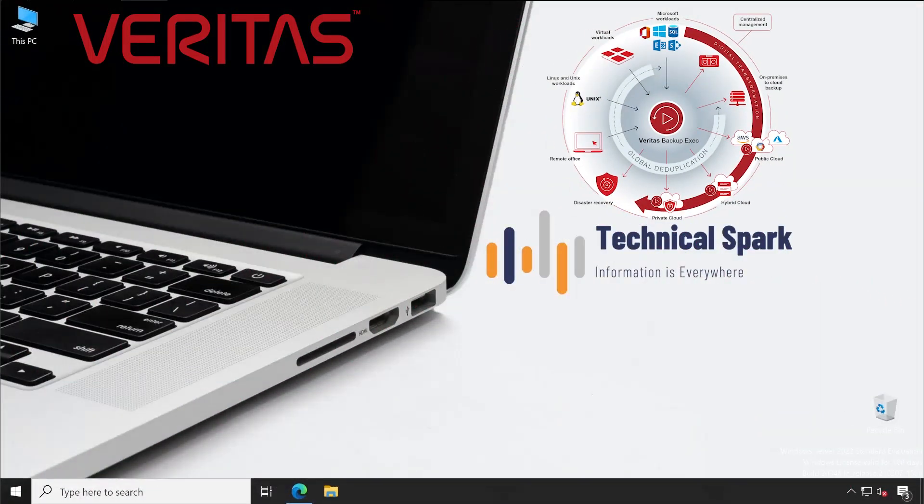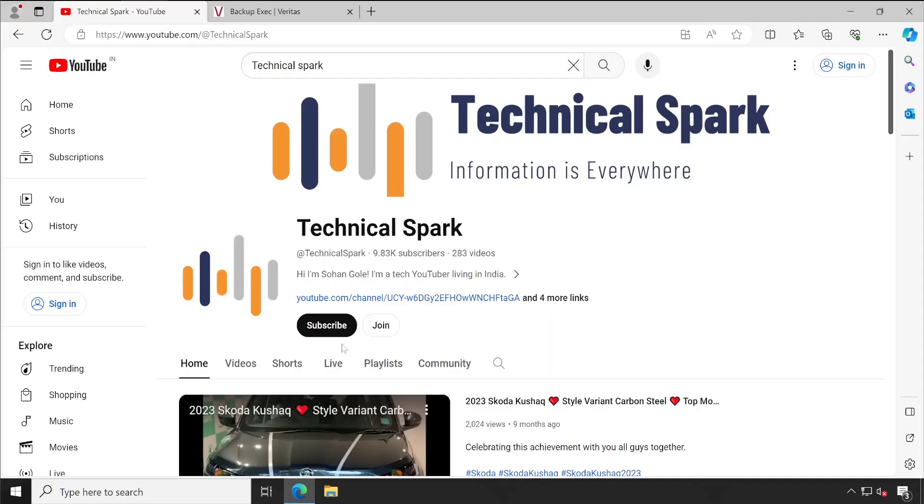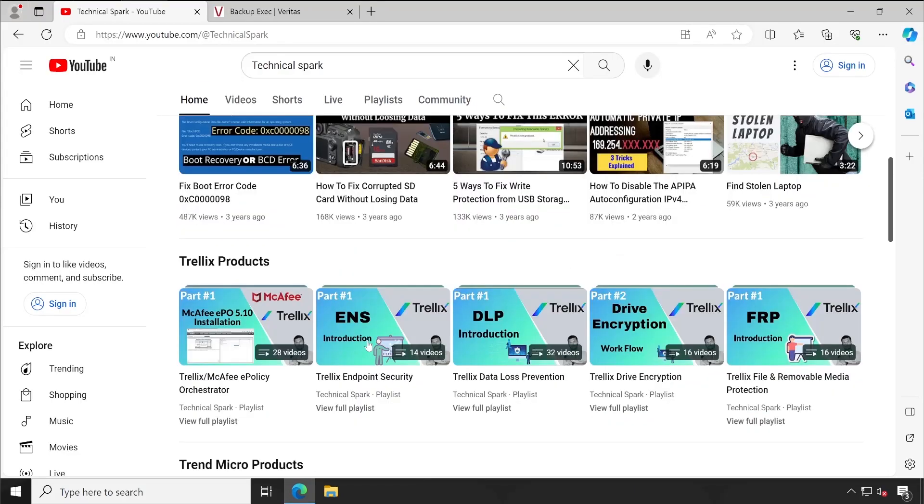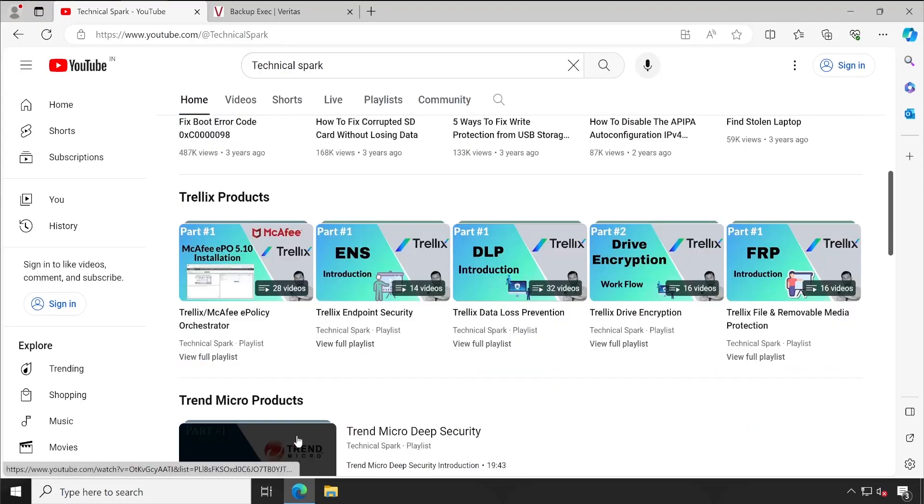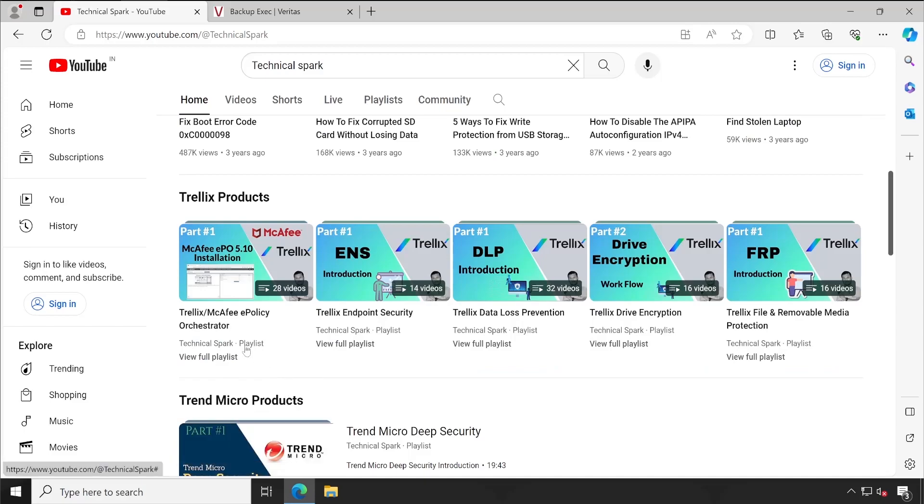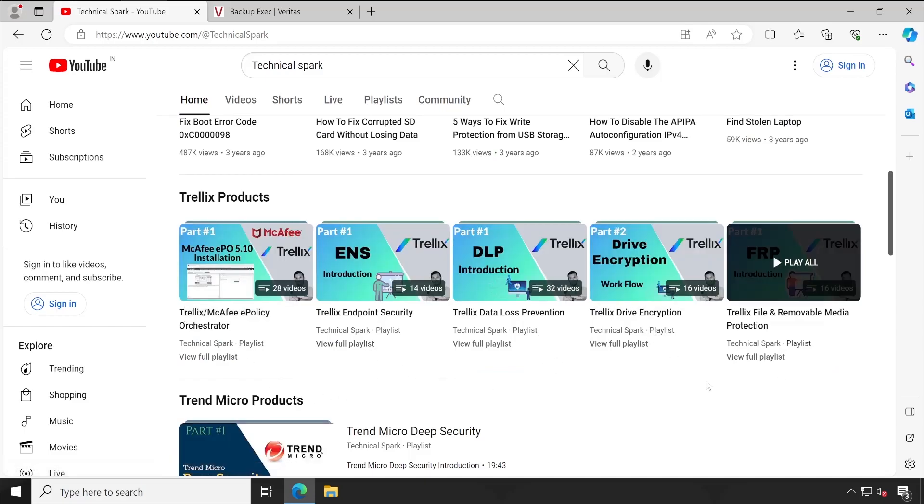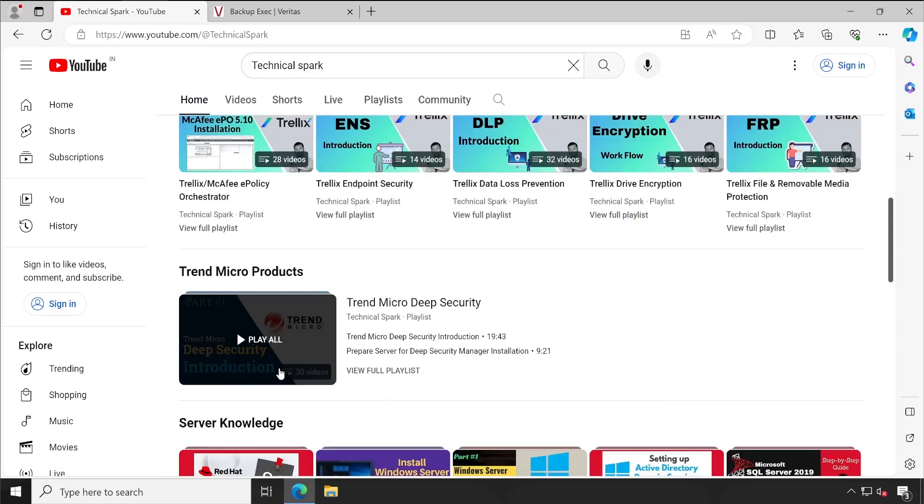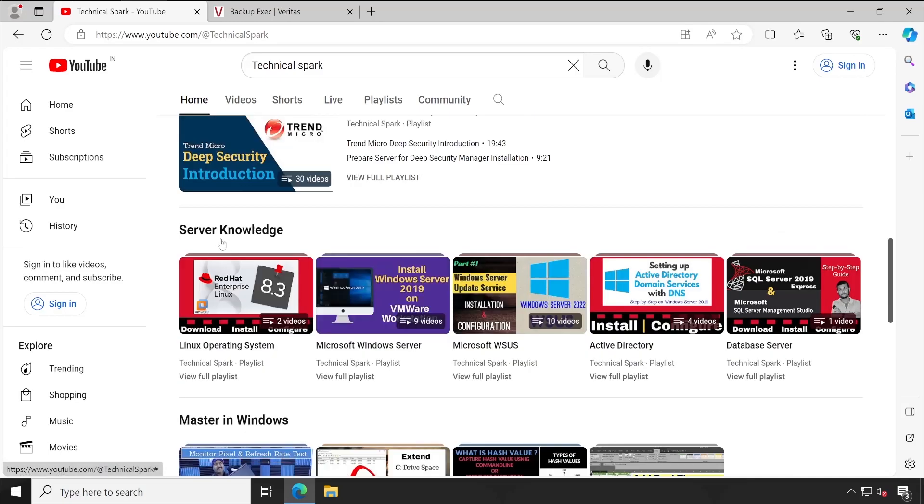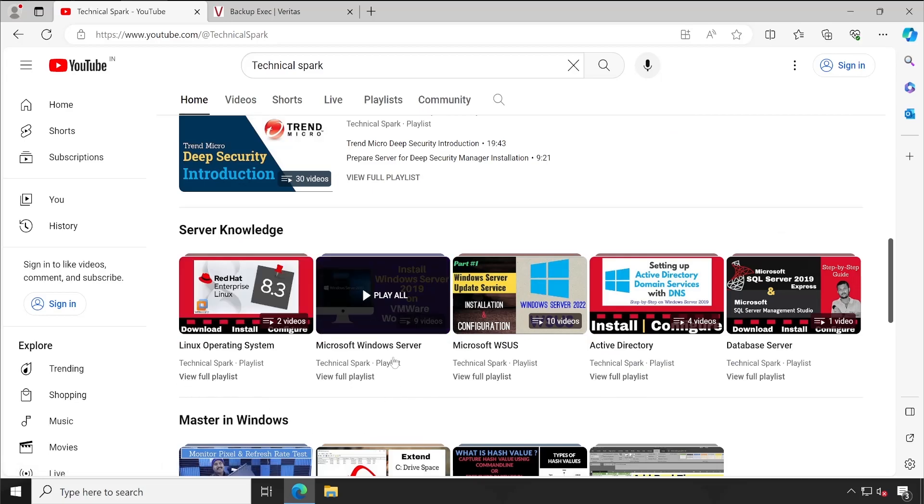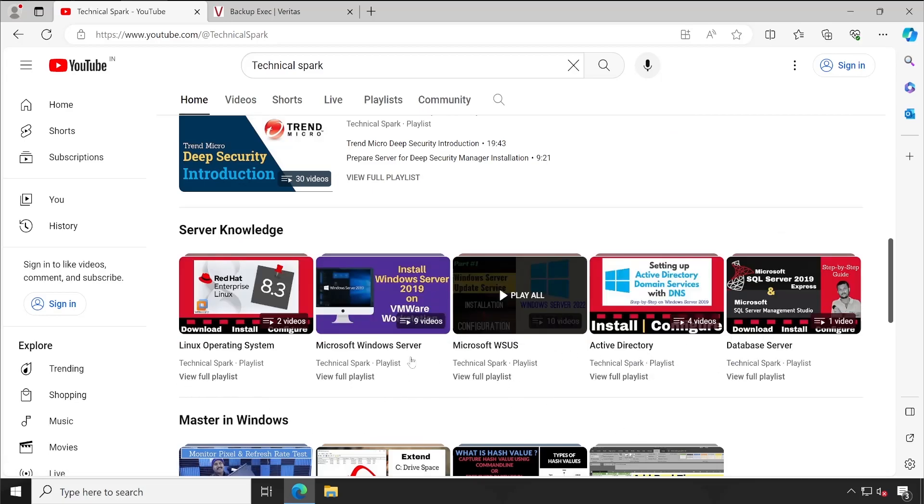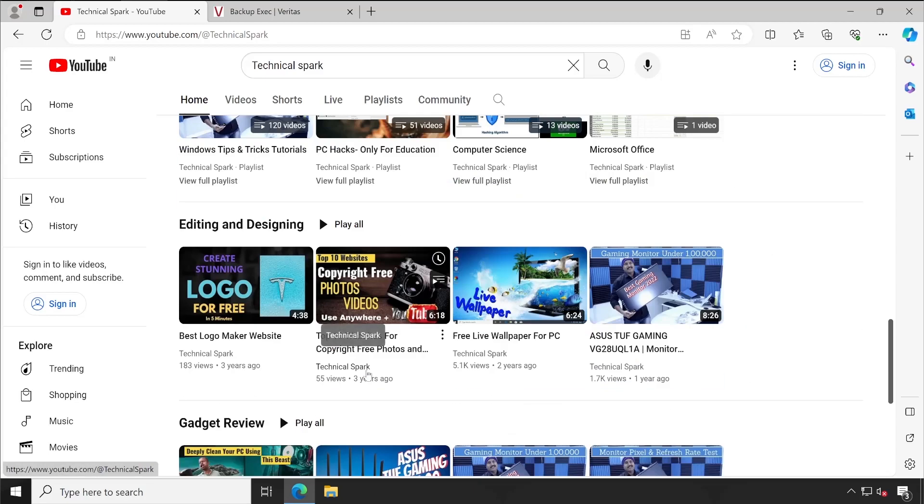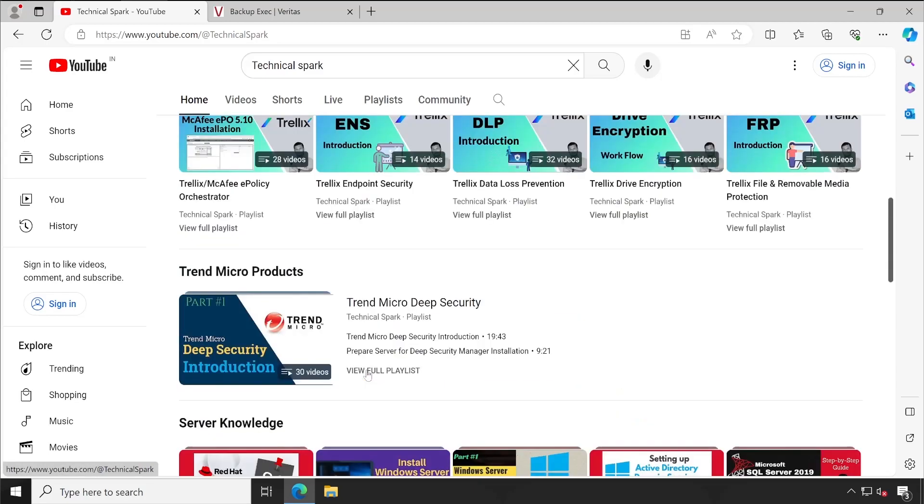Just to give you a quick recap, if I go to my YouTube channel, you can see so far we have covered McAfee EPO, endpoint security, DLP, drive encryption, FRP, Trend Micro Deep Security, as well as Linux and Windows server, Active Directory, database - so many things we have covered.